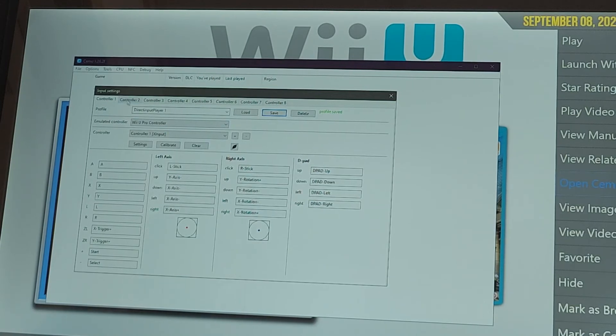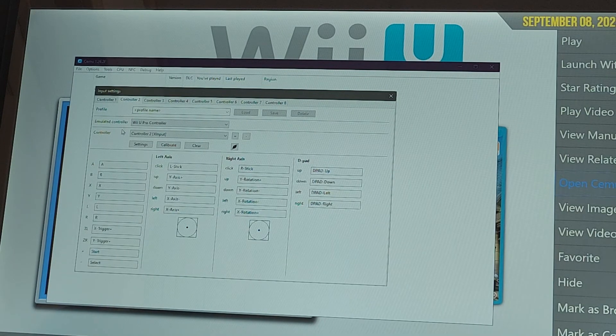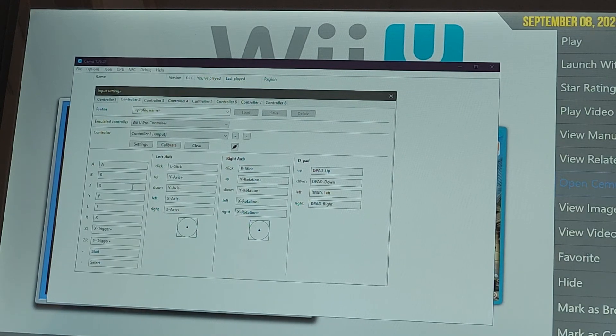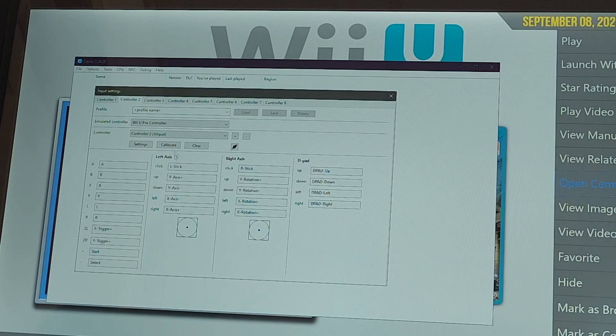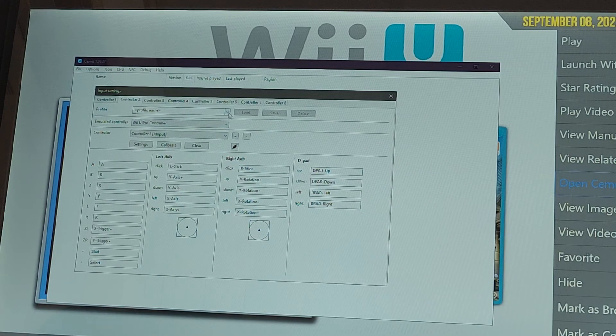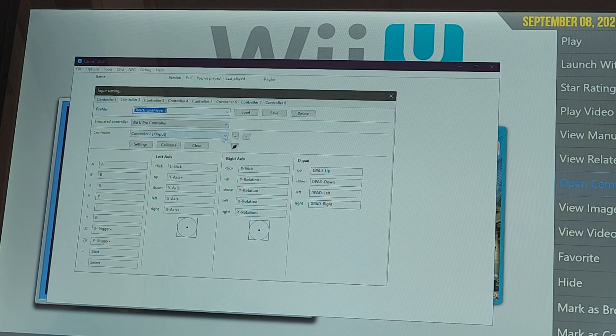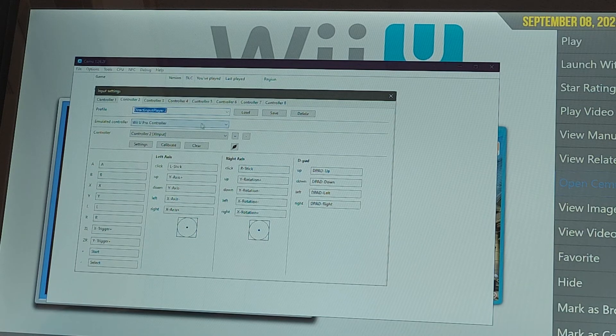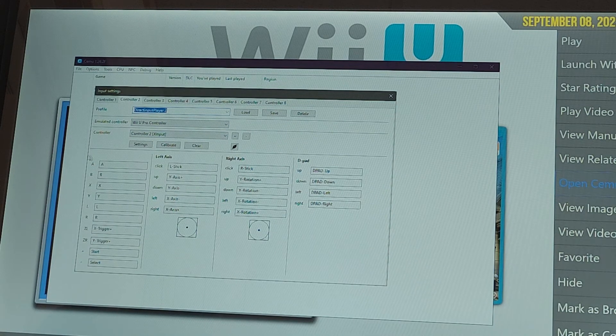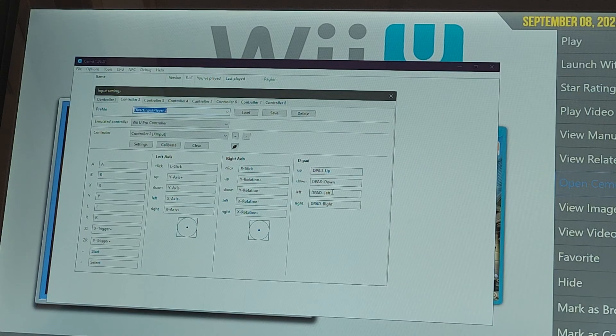If you have a controller two, you're gonna do the same thing but make sure this profile is on a different one like two. Make sure you're on the pro controller, you're on your controller two. Then the same thing that I just showed you with player one.